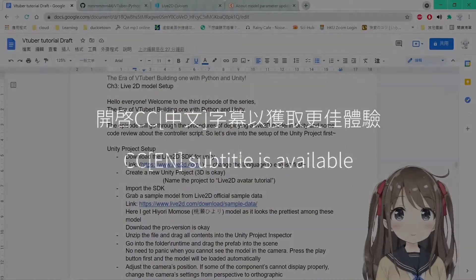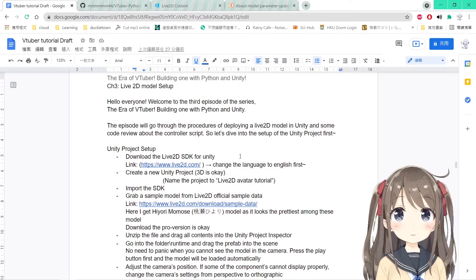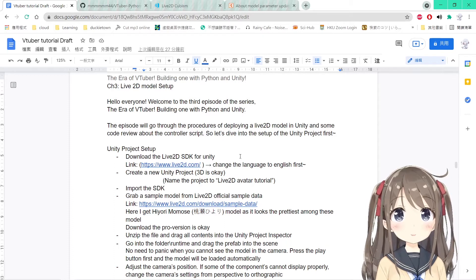Hello everyone! Welcome to the third episode of this series, The Era of VTuber Building with Python and Unity.